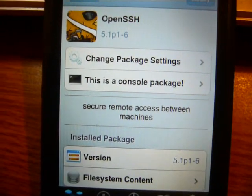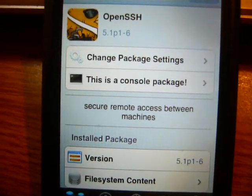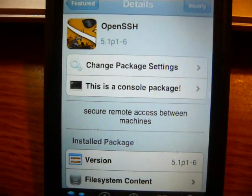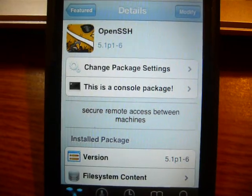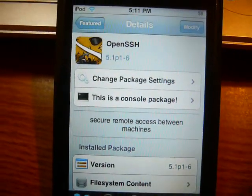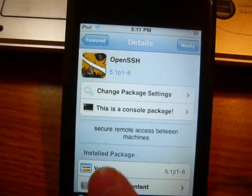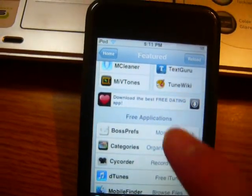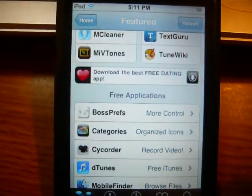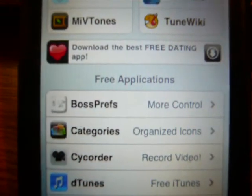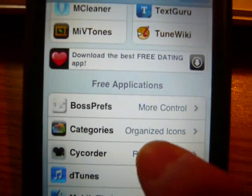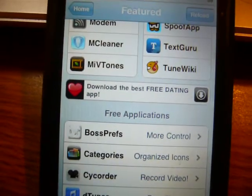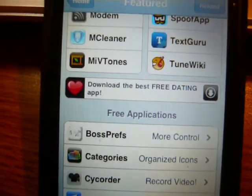It takes a lot of battery. So a way to toggle SSH on and off is to get BossPrefs — that's also in the featured packages, basically the very first one. BossPrefs gives you more control. I already have it, but go ahead and install that.